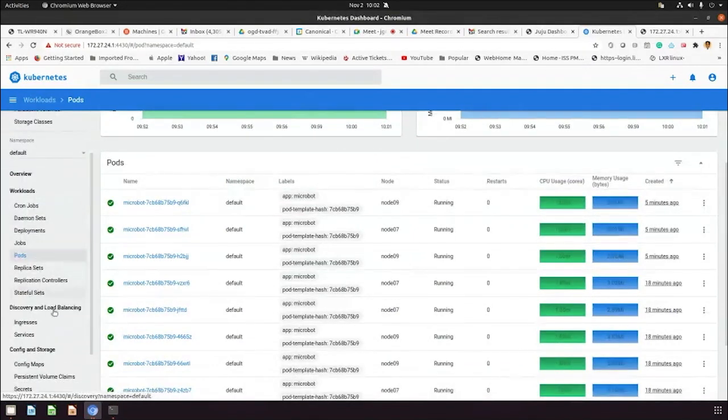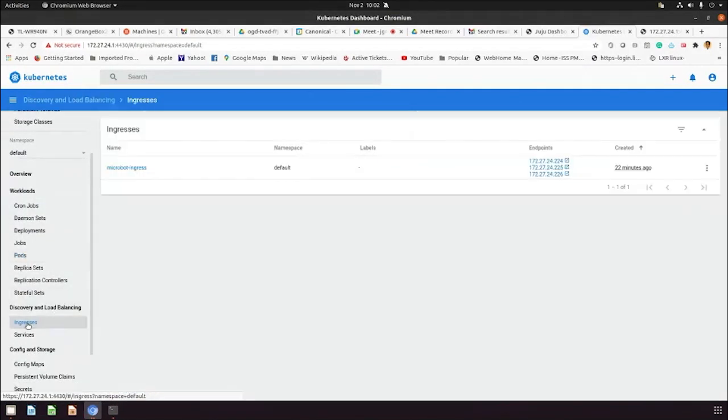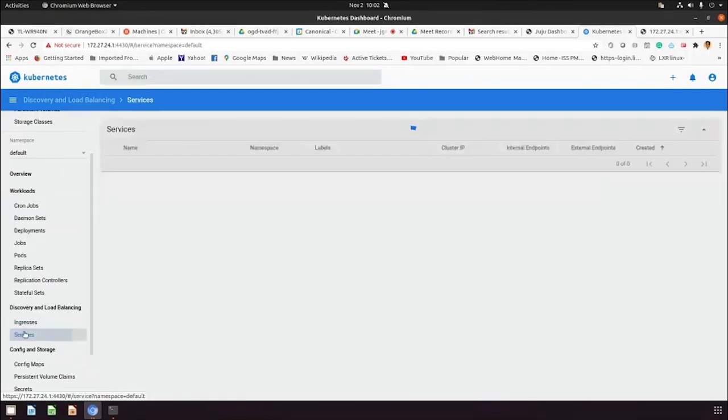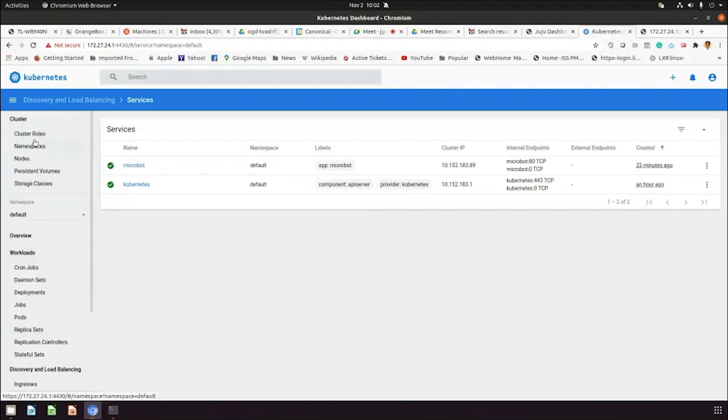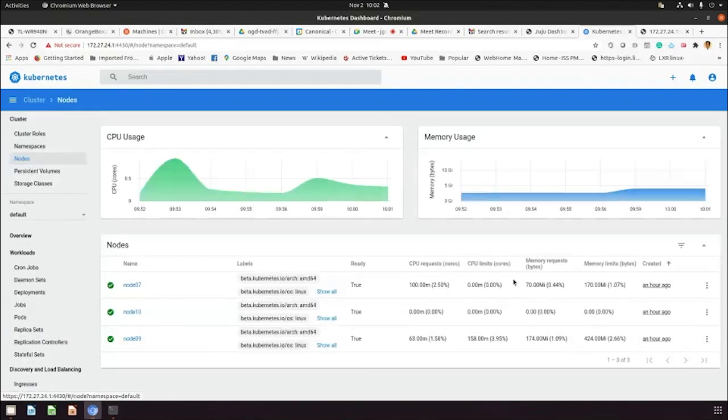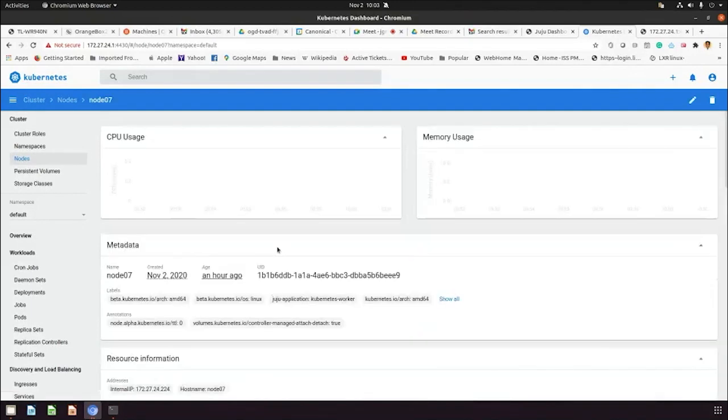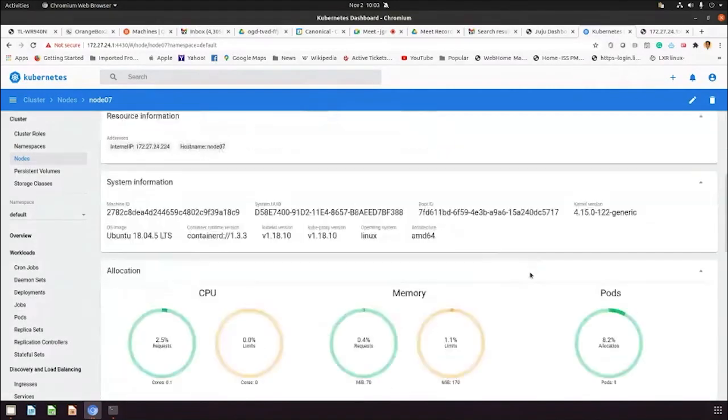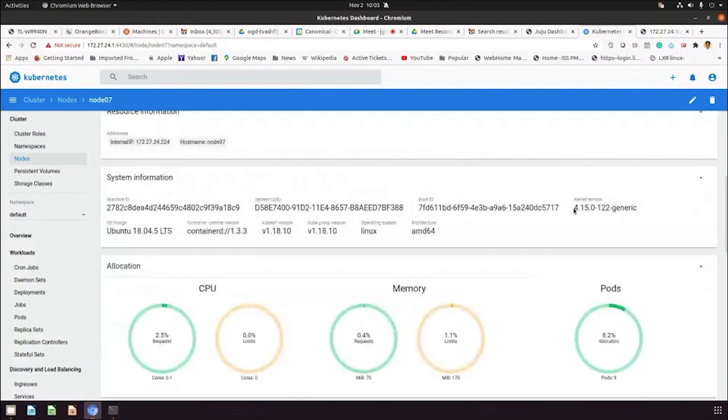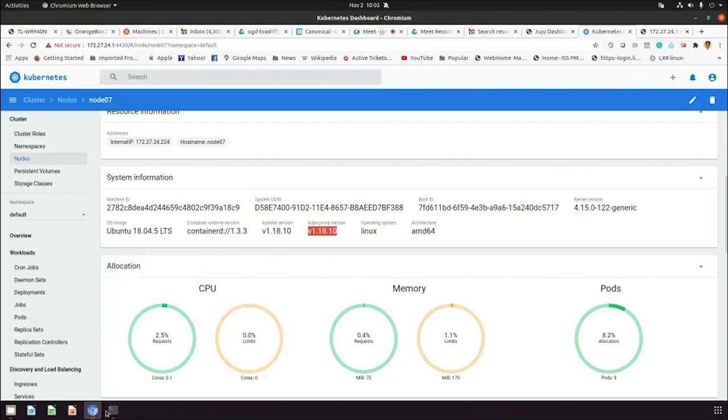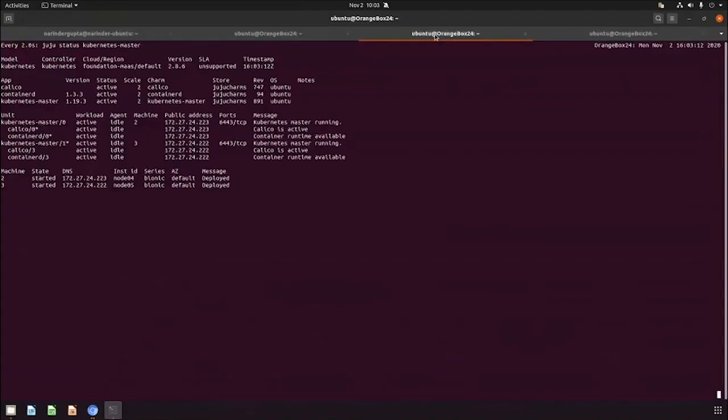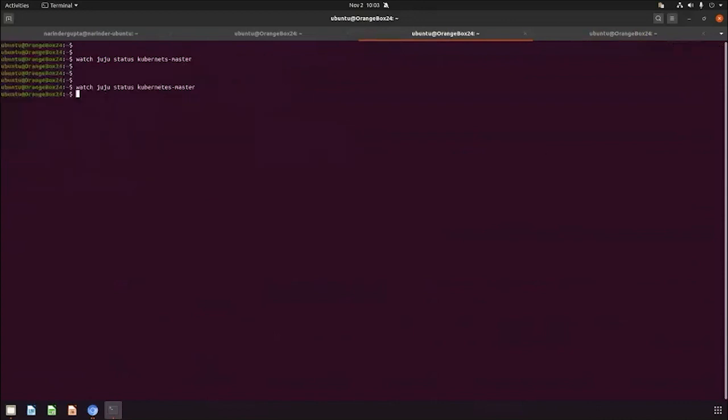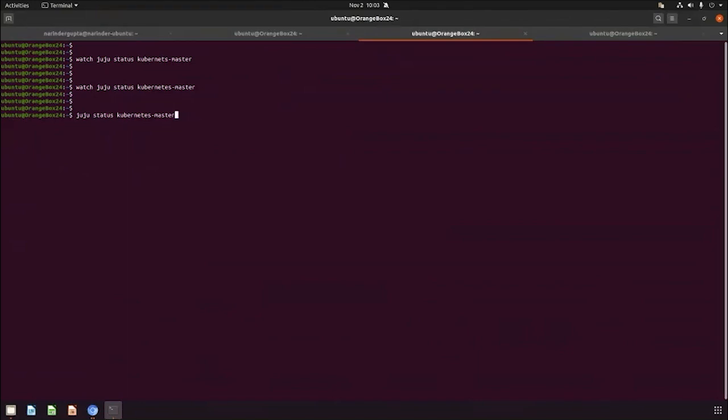Once Kubernetes master is up and running and there's no caveat on the master, let's move to the Kubernetes workers. We have the same process for the Kubernetes workers. In the meantime, let me put in the code. All the nodes are up, node 7 is there, and the Kubernetes version is still 1.18.10. So let's move to upgrading the Kubernetes worker.